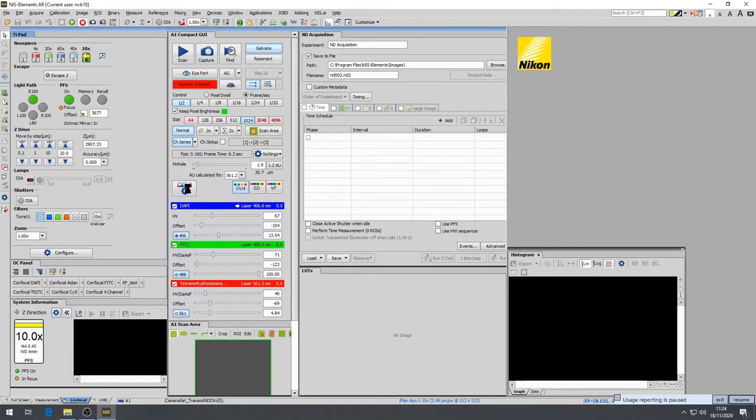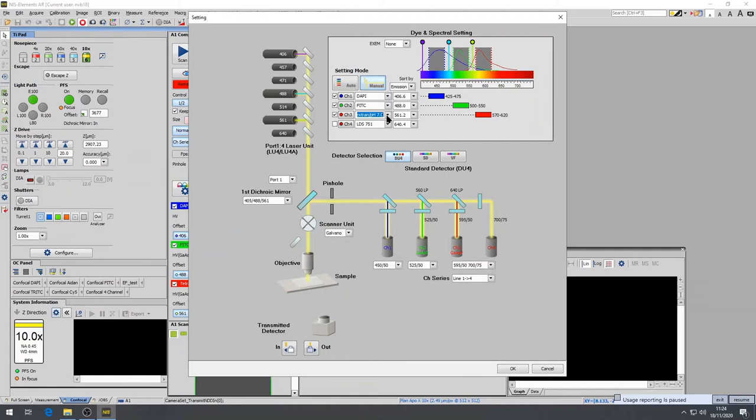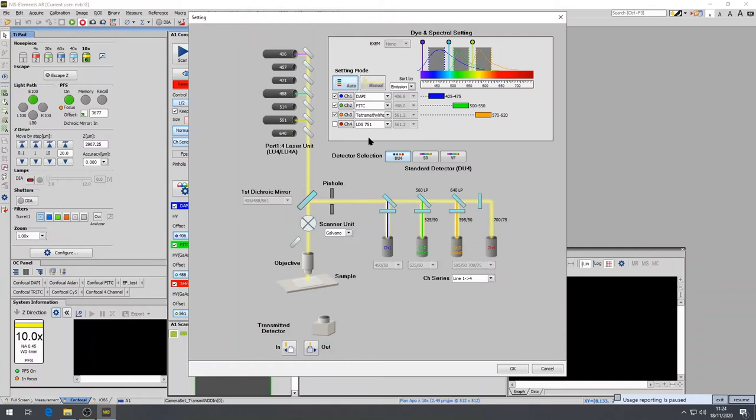A new window will open here. Using the drop-down menus, select your dyes. Channel 1 is usually the shorter wavelength and channel 4 is the longest wavelength dye. Select all the appropriate fluorophores that you used in your samples. It is also recommended to use the detector selection DU4 and the auto settings, which will input into the light path the correct dichroic mirror and emission filter for each respective dye selected.